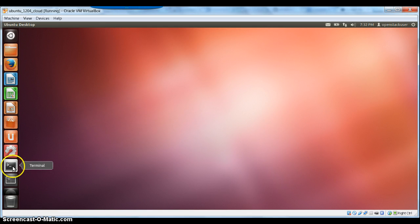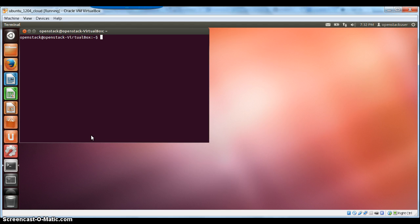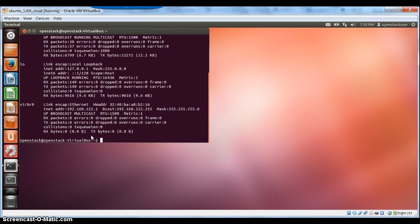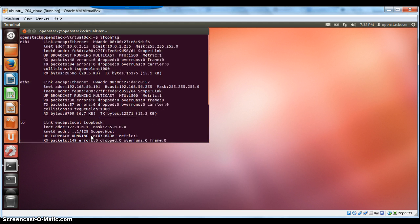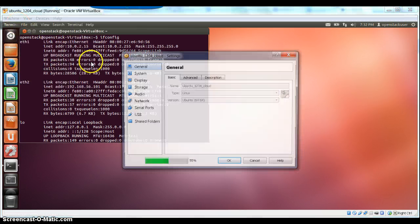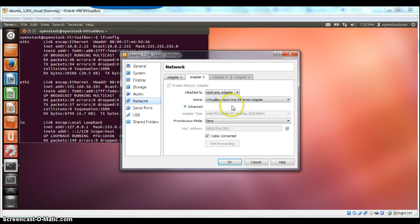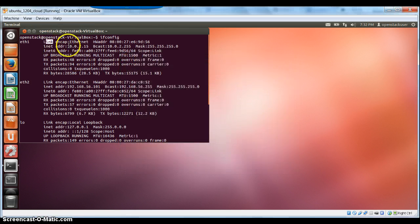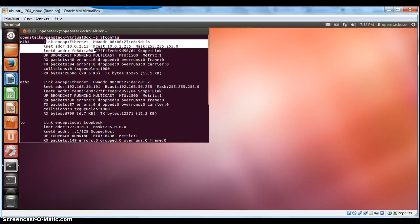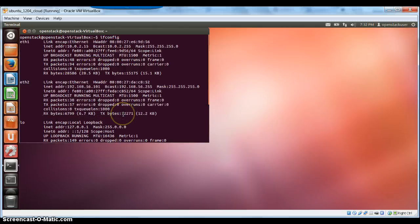The system is booted up now. Let's look at the network configuration. In my VirtualBox, I have two network interfaces: one is a NAT interface and another is a host-only interface. That's the NAT interface address, and this is the host-only interface address.